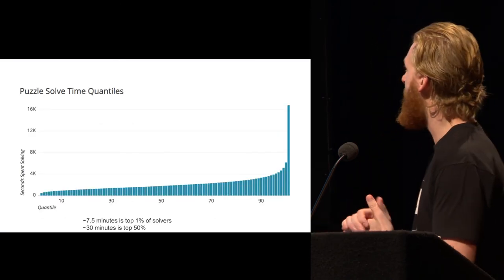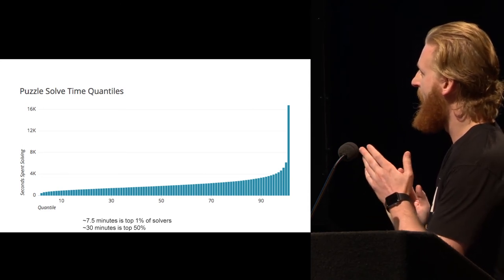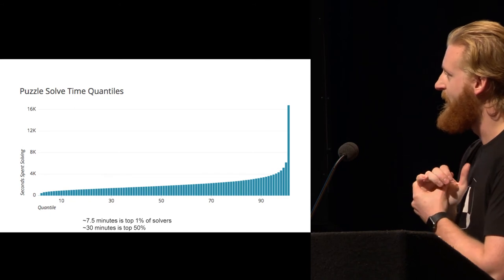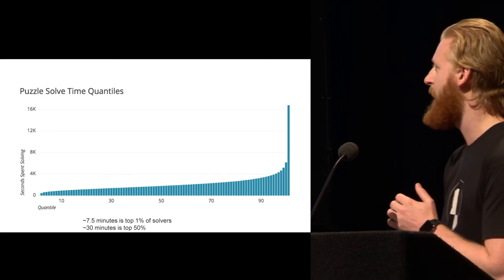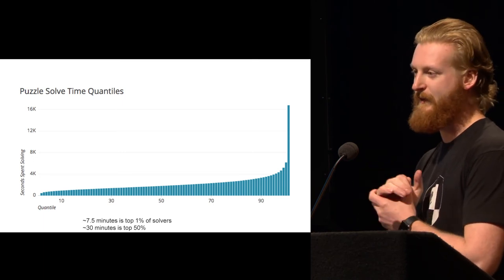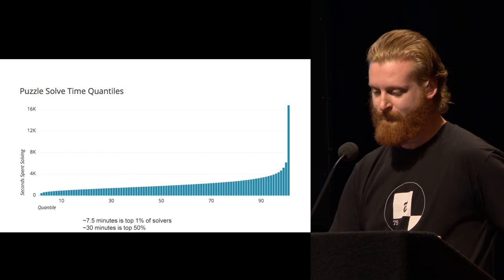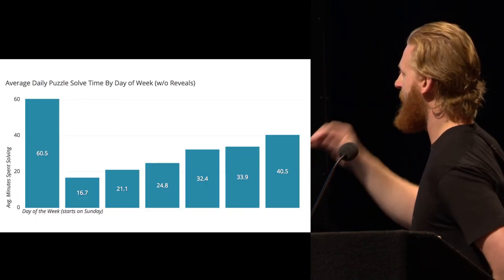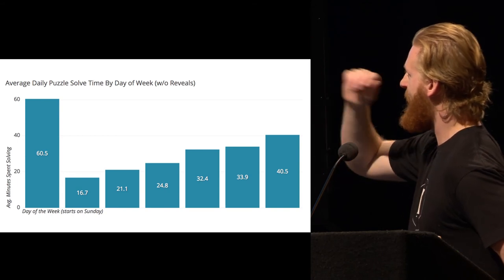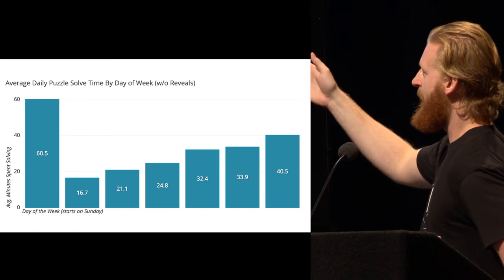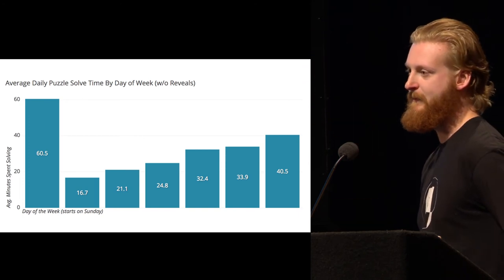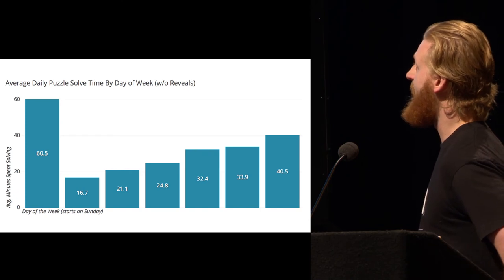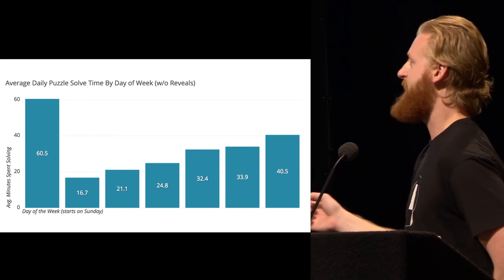And so now we can segment the users and do the solve quantiles. The gist of this is that if you can solve a crossword puzzle in about seven and a half minutes, you're in the top 1% of all solvers across the world. And if you can do it in 30 minutes, you're still top 50%. And here you can see how the difficulty goes up throughout time. So the first day of the week is Sunday. You can see Sunday is a bigger puzzle, so it usually takes people about an hour to do. But Monday is a much easier puzzle. It only takes people about 16 minutes. And these are solves without reveals. So people who solved it and did not cheat.